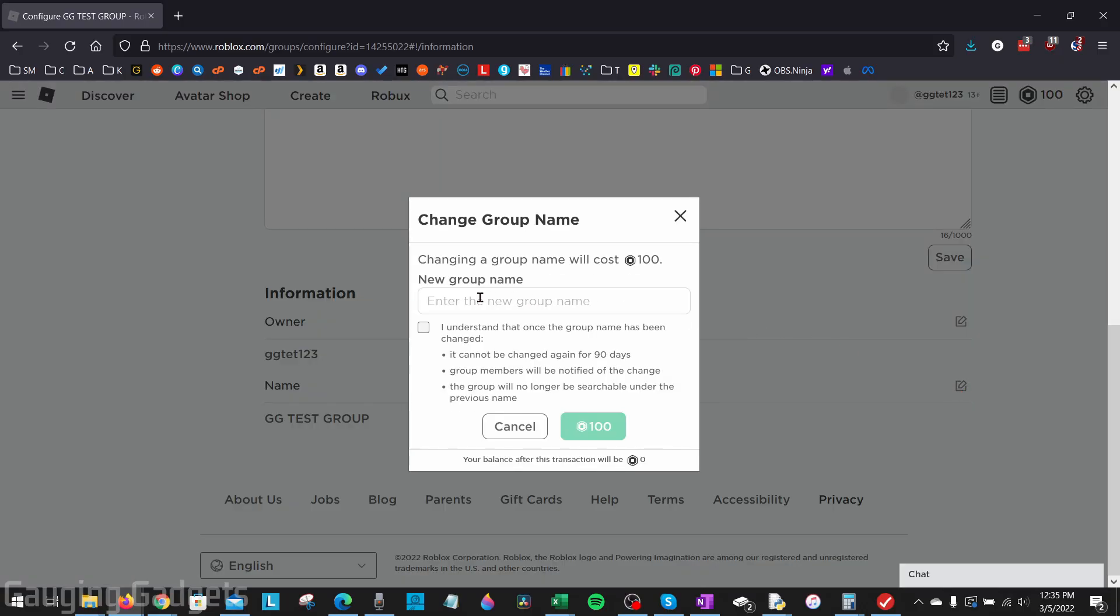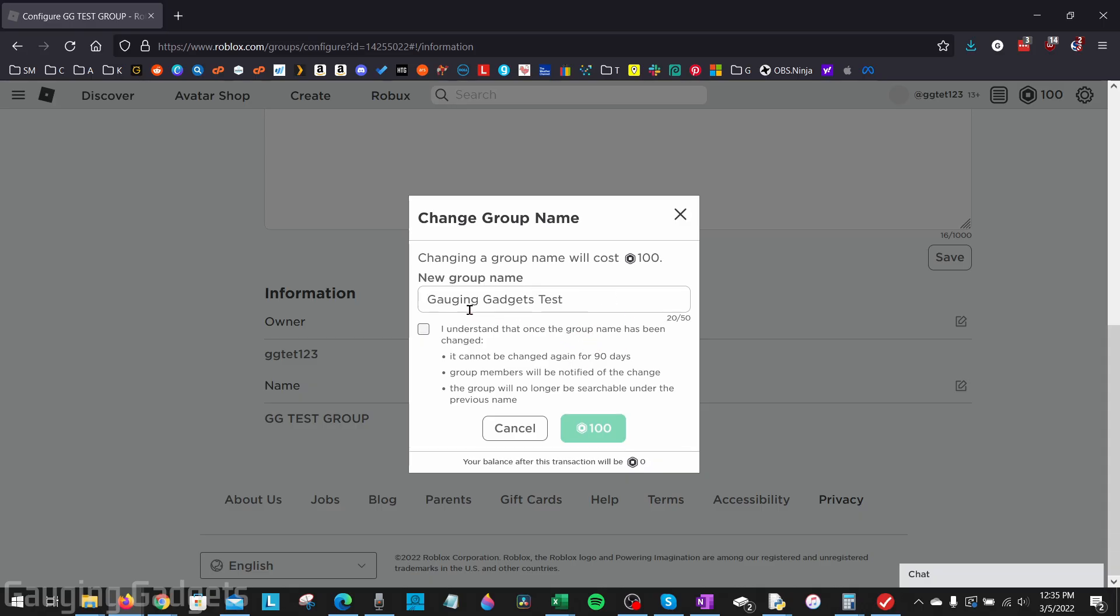And then here we can enter the new desired name for that group. Now, keep in mind, it does cost 100 Robux to change your group name. And once you change your group name, you will not be able to change it for another 90 days. And the group members will be notified of the name change. So that's just some stuff to keep in mind.